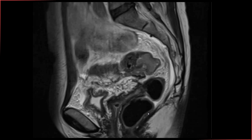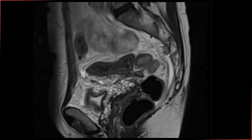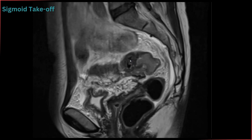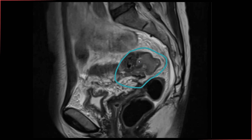Just to give you a quick review — if you remember, we talked about the sigmoid takeoff, which is the point where the sigmoid colon moves ventrally away from the sacrum. You can see there is some intermediate signal soft tissue thickening just below that sigmoid takeoff, probably extending partially into it as well. This is the site of the tumor, involving the upper rectum as well as the rectosigmoid junction.